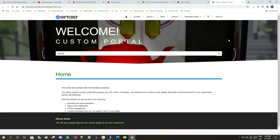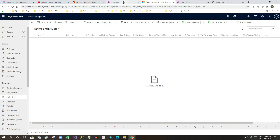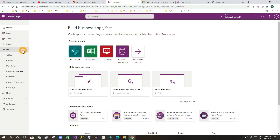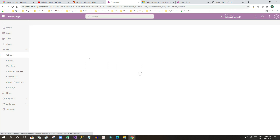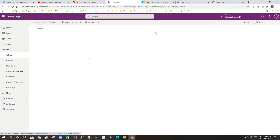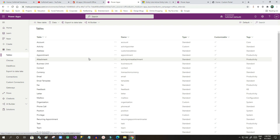We'll cover authentication and authorization in a later part, but this time I'll show you how to display a public entity list — a list of records from a Dynamics entity on the portal page. The first thing we have to do is go to Power Apps and navigate to the entity for which I want to display the list of records. We will go to Tables and create a view for that entity so that we can use that view as an entity list in the portal.